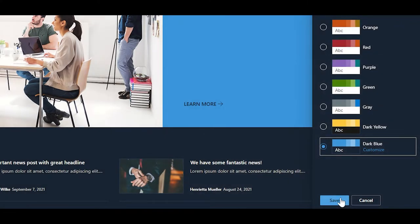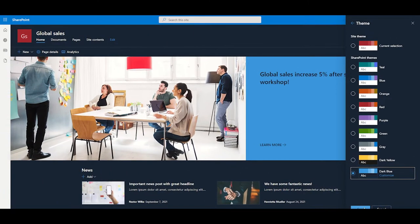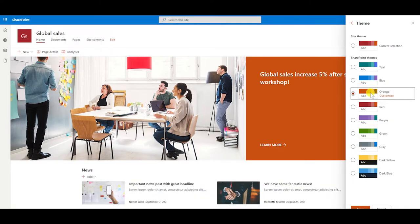If you don't like any of the themes, you can customize them. Click on a theme. That one here looks okay and then hit customize.